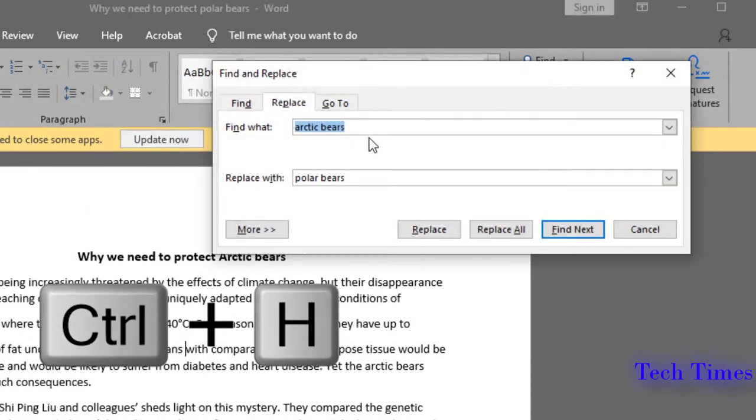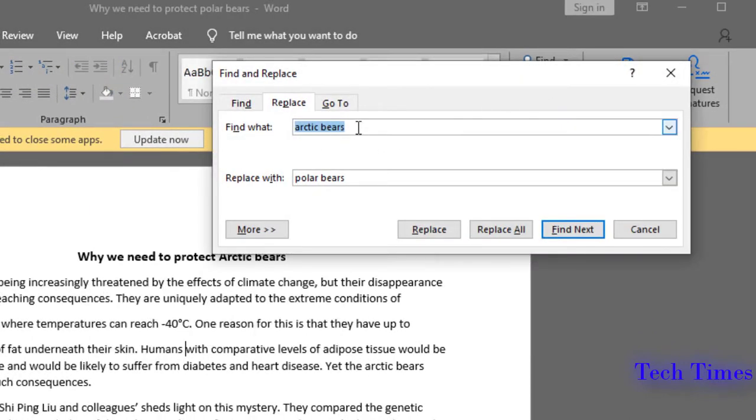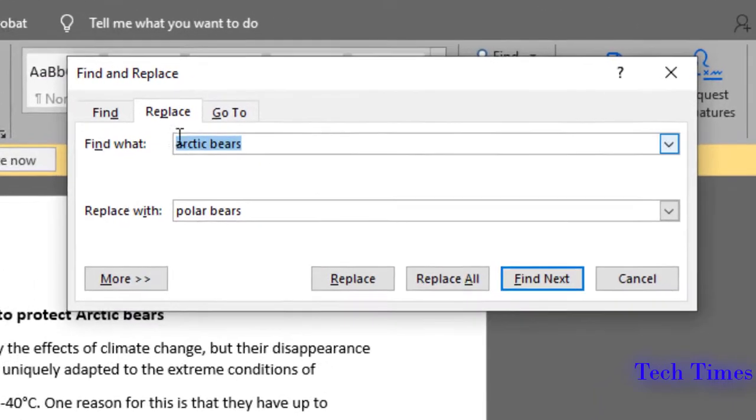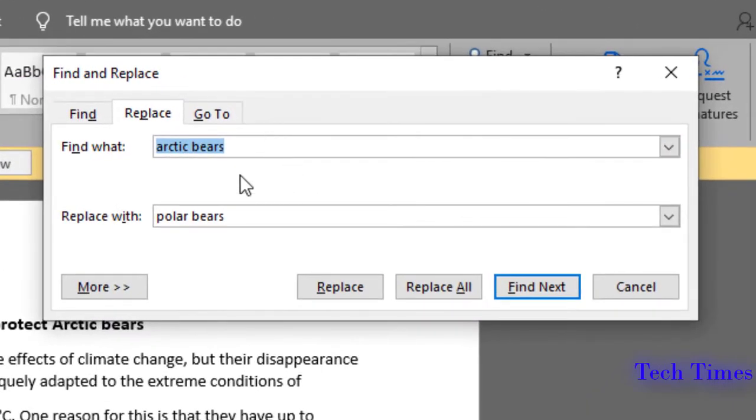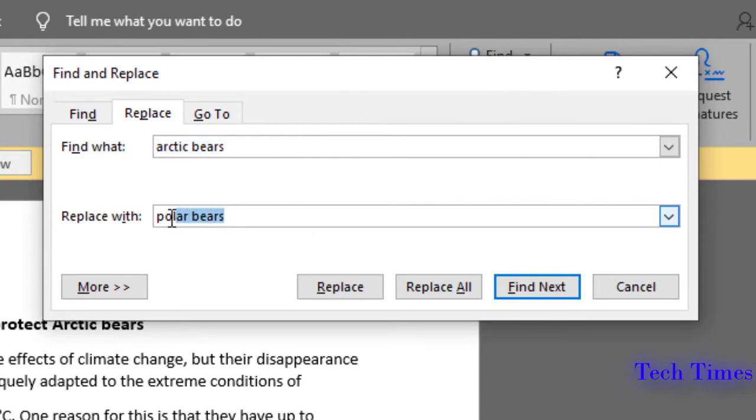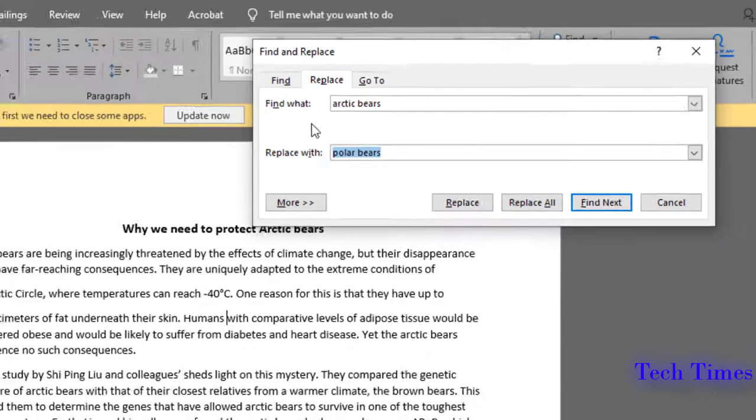In the Find what option, put in the word or phrase that you want to replace in your document. Let me write arctic bears. In the Replace with option, insert the word you want to replace it with. Here I will use polar bears.